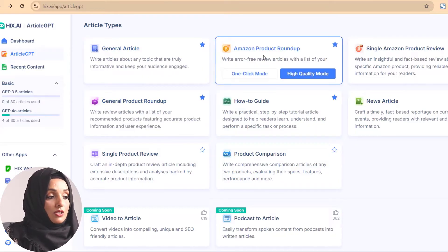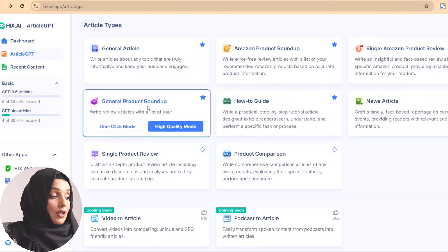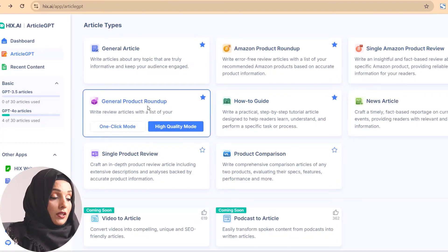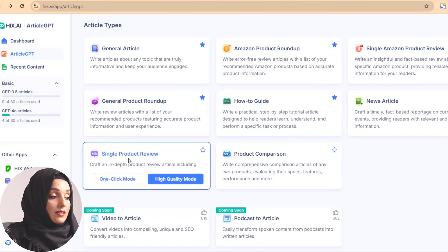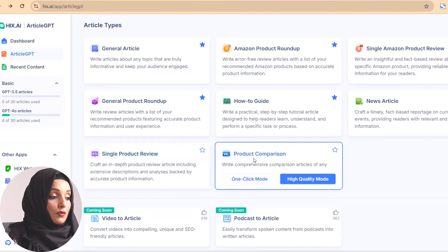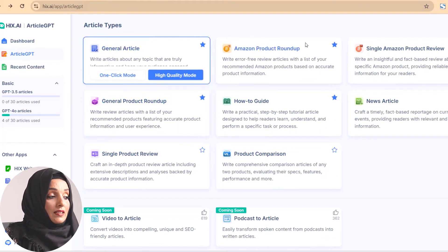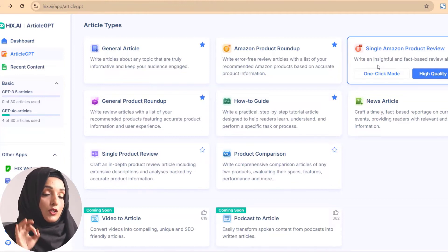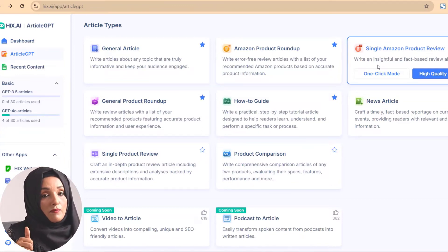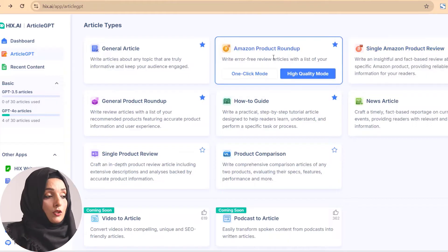You can write general articles, Amazon product roundups, single Amazon product reviews, general product roundups, how-to guides, news articles, single product reviews, and product comparisons. These are the types of content you need when running an affiliate blog and promoting products.